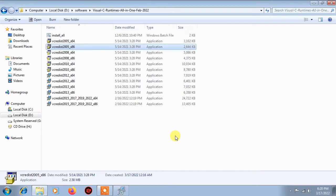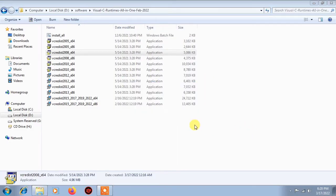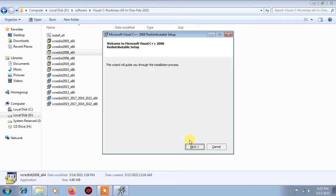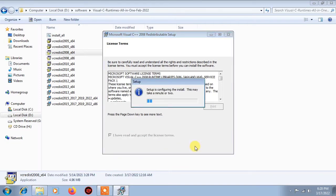Then install the third one. Click next, click next, click next. Click on 'I have read and accept the license terms,' then click on install.